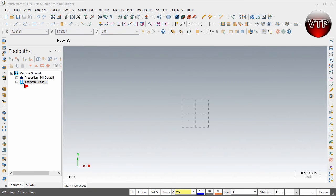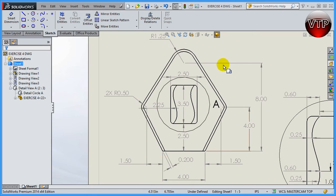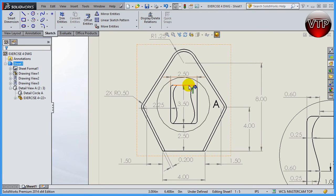I'm going to open up the drawing to go over it, but I always recommend printing it out and having it in front of you as we go through this exercise. Unless you have two monitors, please print one out and follow along.